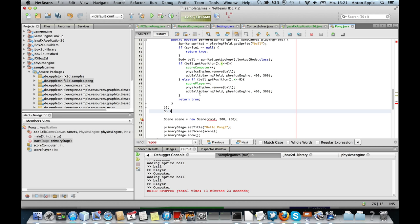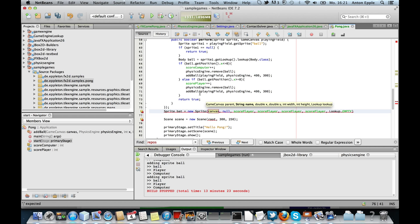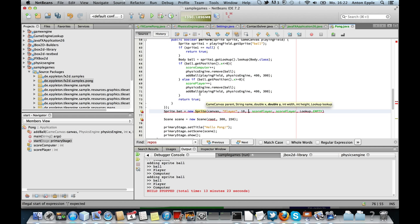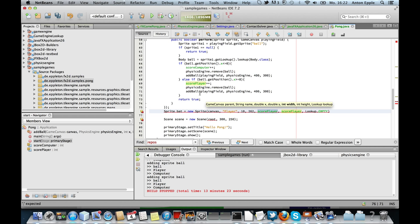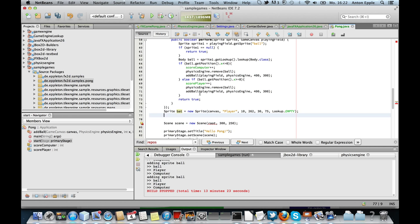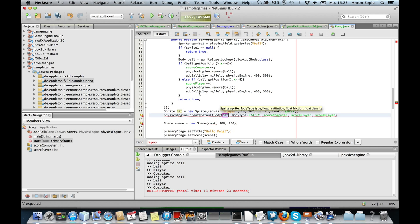First again create the sprite. This is the player. Add it at location 10, 300. Dimension 30 by 75. And again an empty lookup, because the physics engine will take care to add the payload basically. So again, we ask the physics engine to create the default body type.